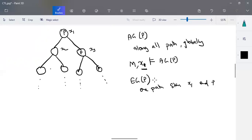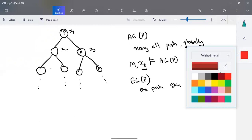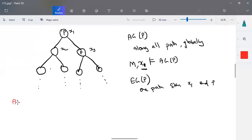G means globally — when I say globally, all nodes should have the value from that particular node. For EG, we take a single path from the root node and all nodes in the path should have that value. Next is AF — F means some future node should have it, so AF means along all paths some future state should have it.